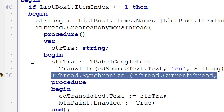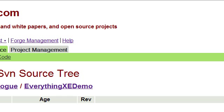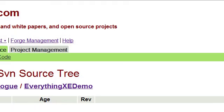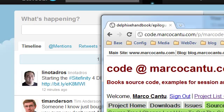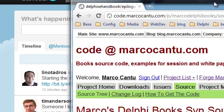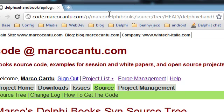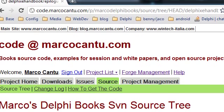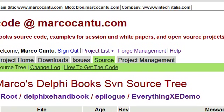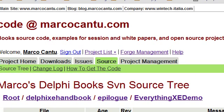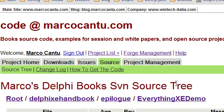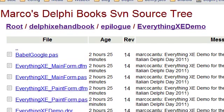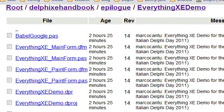Of course, all of this, the pieces of this code and the complete example itself will be part of my coming Delphi XE book. And you can already get the source code by going on codemarcocantu.com and going for the Marco Delphi books project.